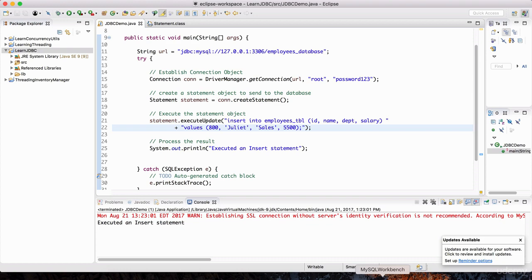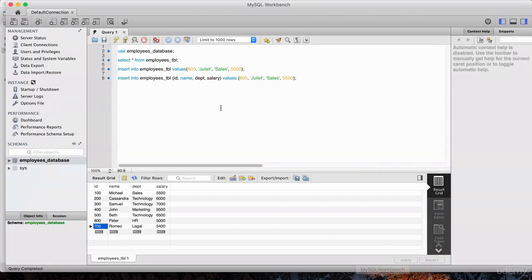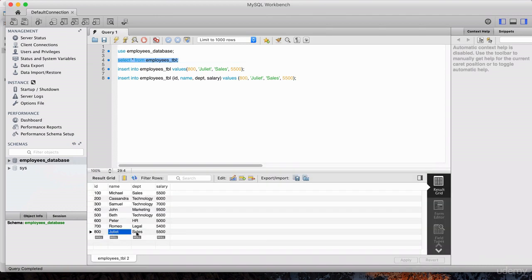Now let's verify that. Let's go back to MySQL Workbench and do a SELECT * FROM employees_TBL again. Let's hit execute. And there we go — we see Juliet working in the sales department with the ID of 800. So that's working as expected.